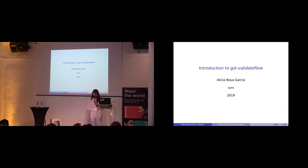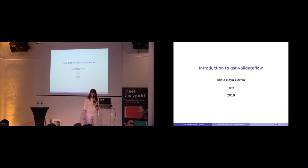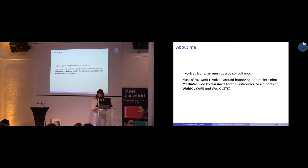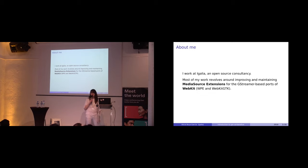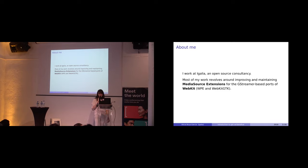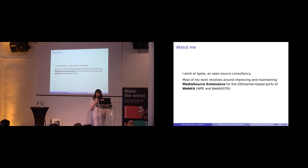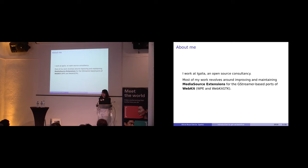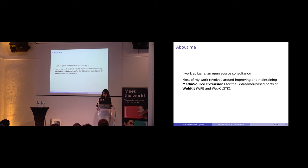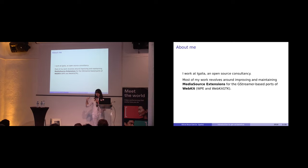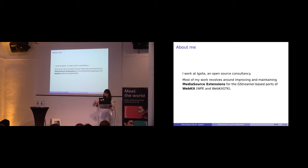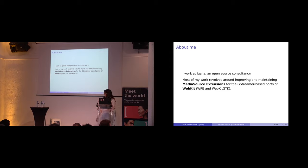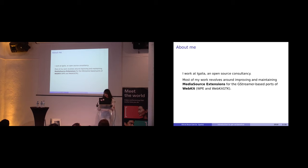This talk is about Validate Flow, a new verification tool for GStreamer. A bit about me, I work at Igalia, which is an open source consultancy. We have lots of areas we work on, but one of them is multimedia. I work in the media source extension implementation for WebKit in the GStreamer-based ports. Sometimes I hit use cases that are a bit off from typical file playback, and I need different approaches to testing, which made me start this work to make this new tool.